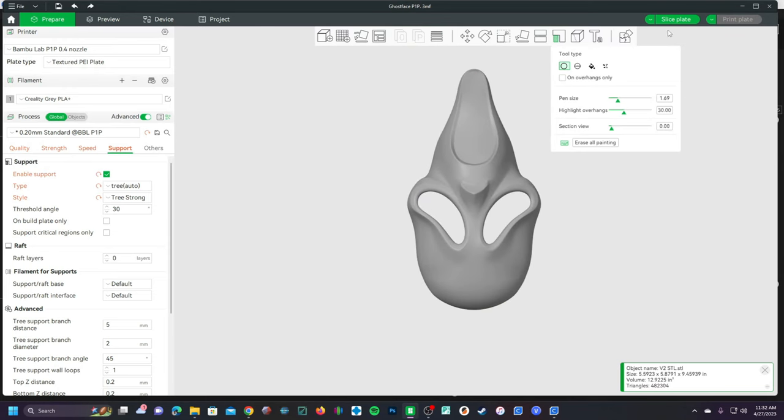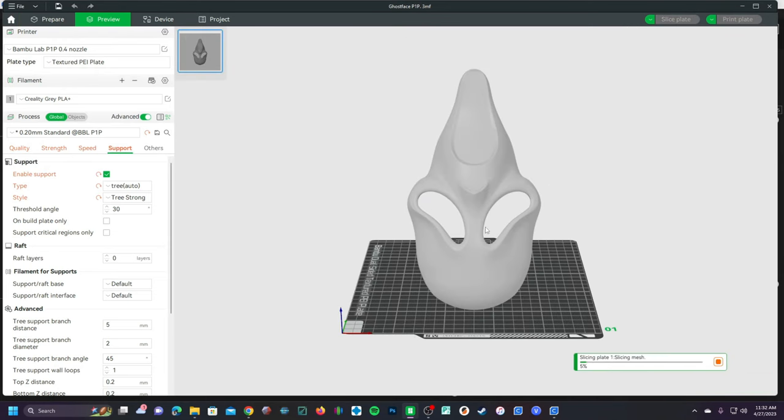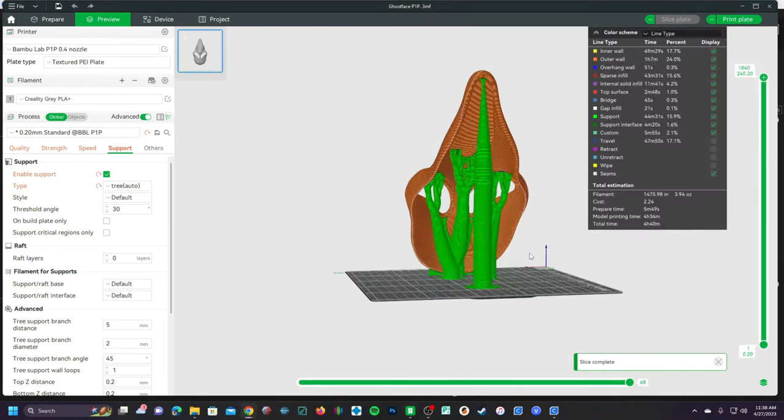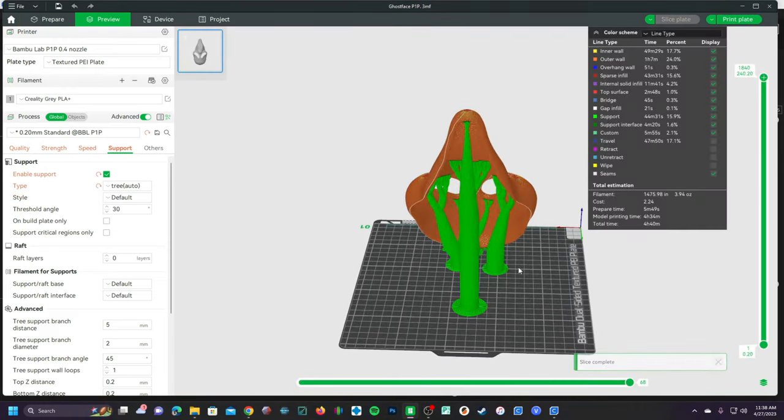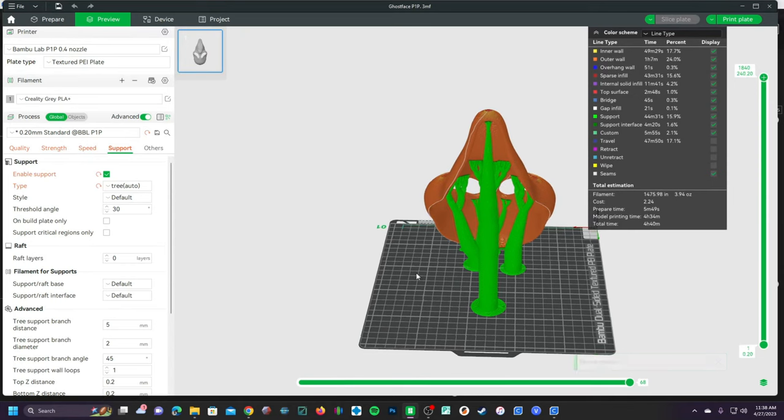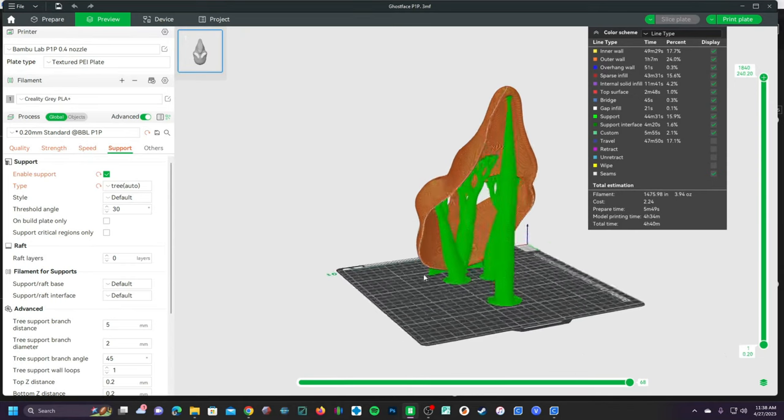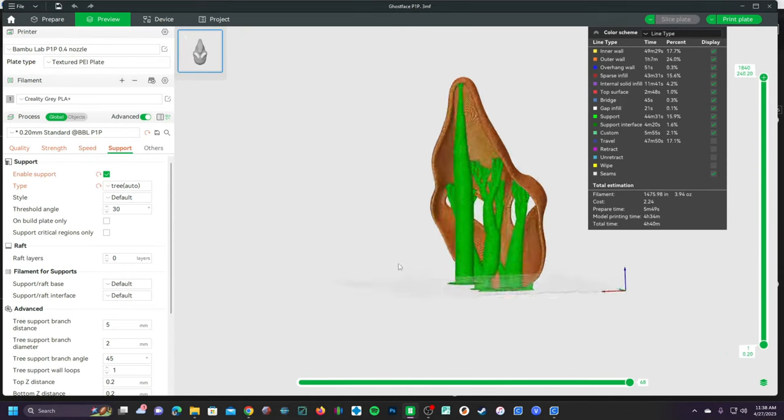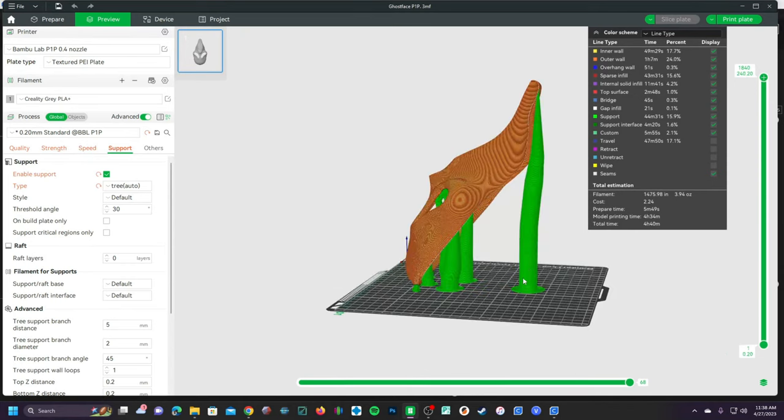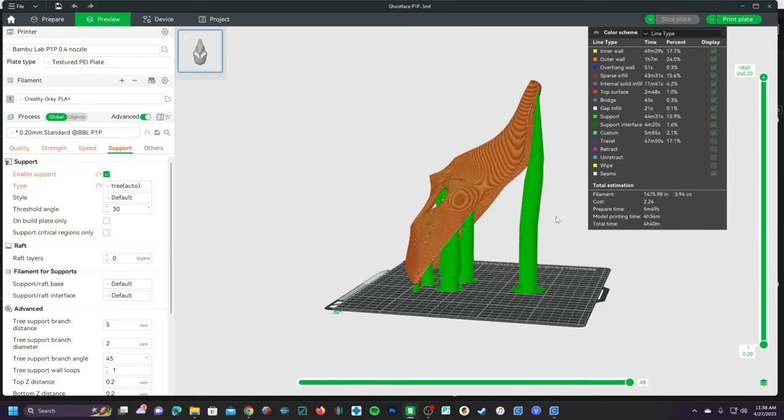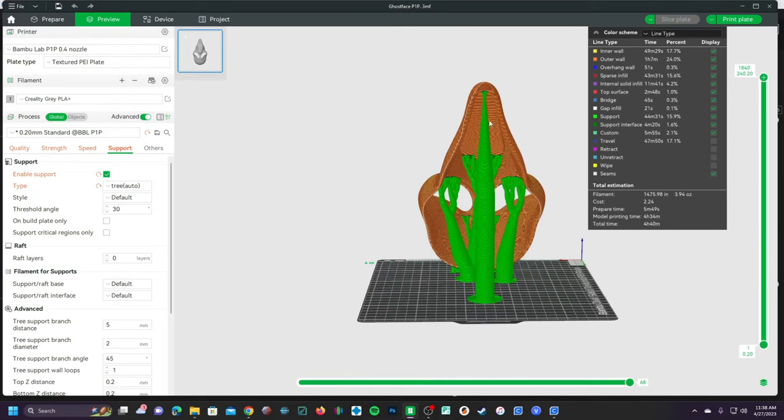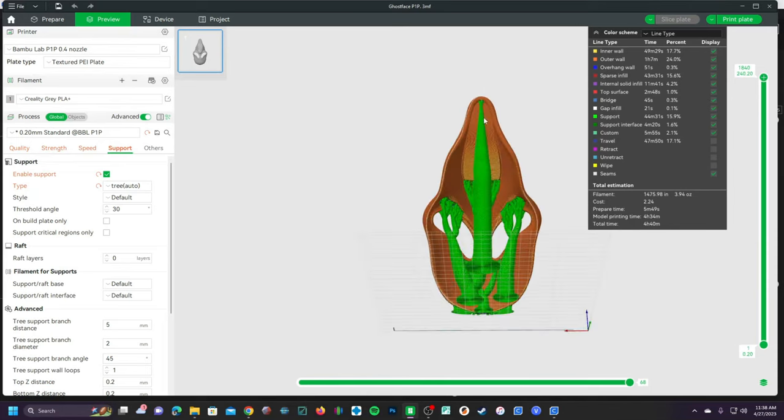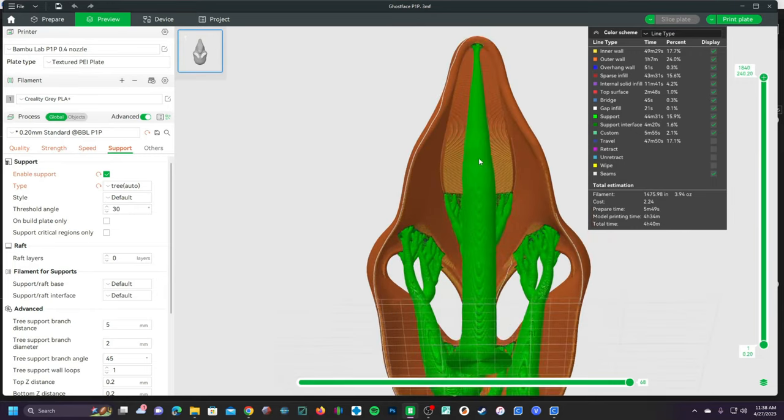Let's slice this and we'll see how it looks. So here's what it looks like with the current settings on auto tree supports. Take a look at this gigantic thing. We know that the P1P can probably handle this overhang even if it was a touch rough.